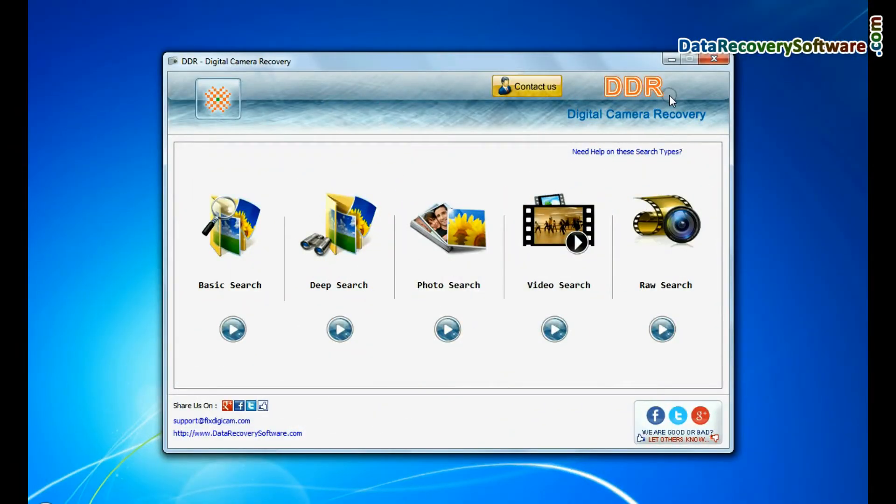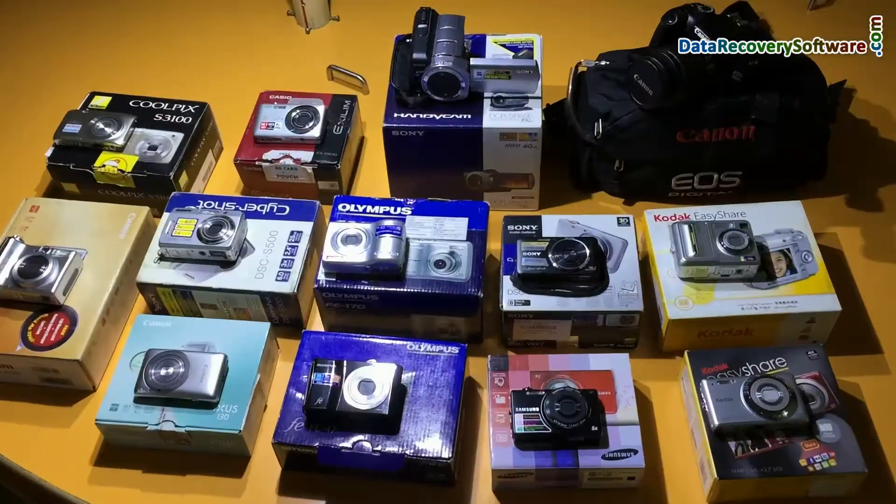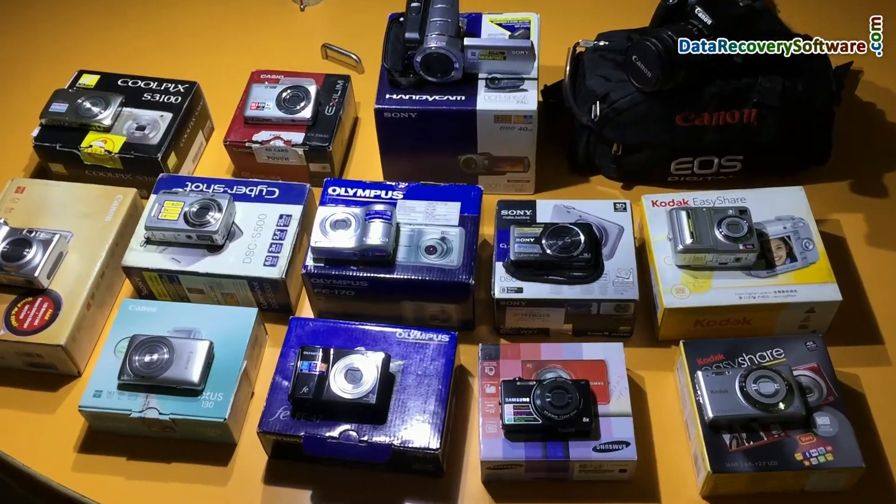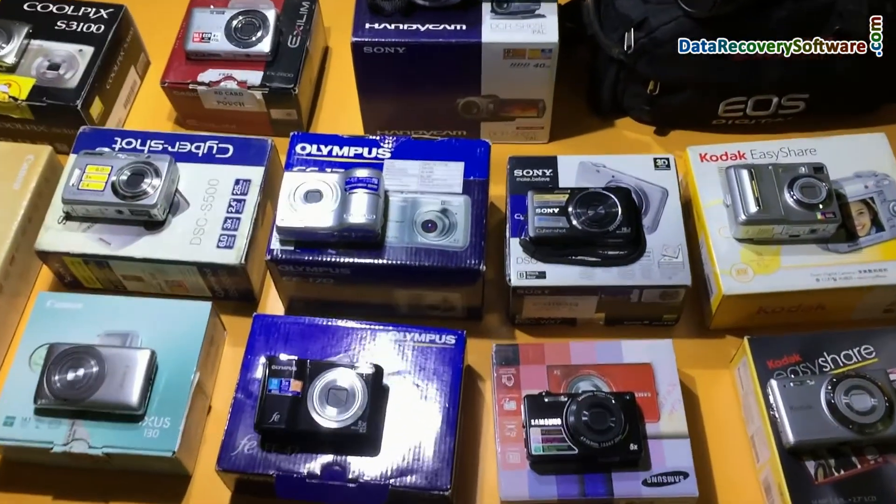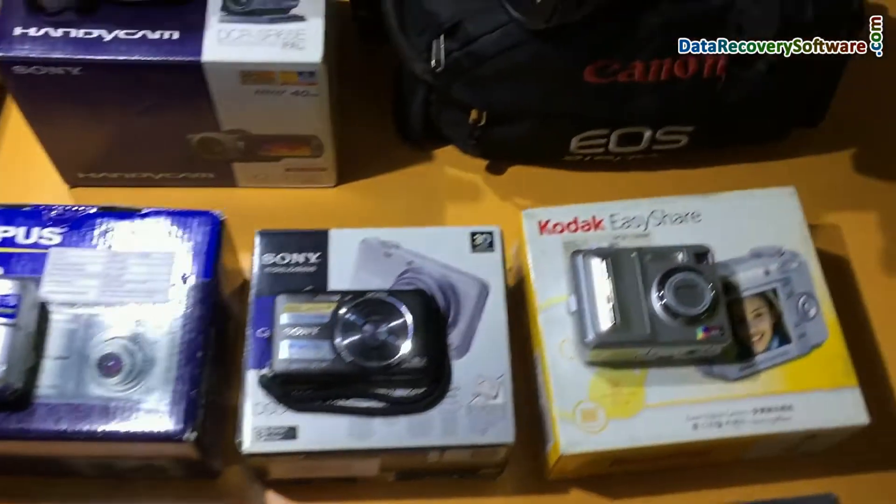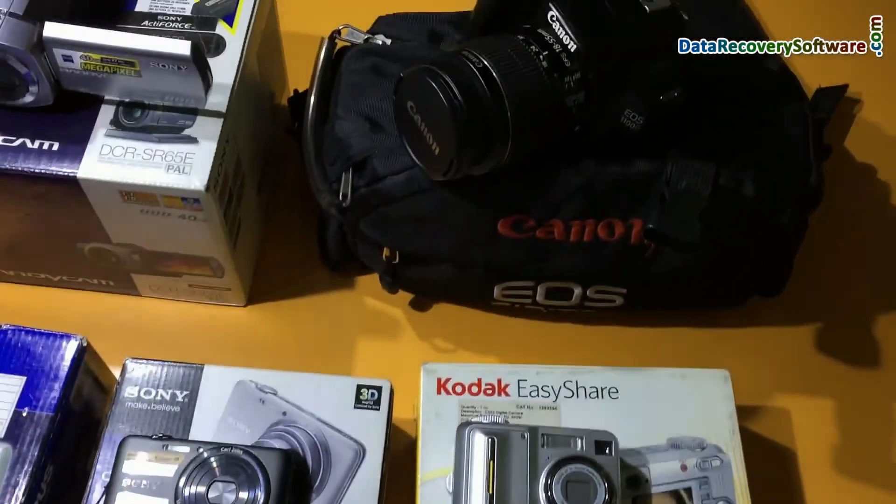Run DDR Digital Camera Recovery Software. Software recovers all types of data files from all types of digital cameras in various data loss cases.